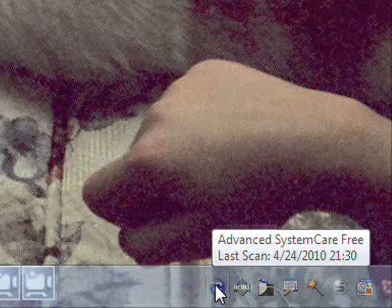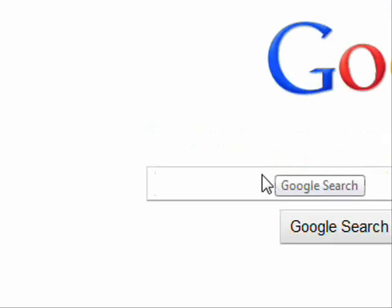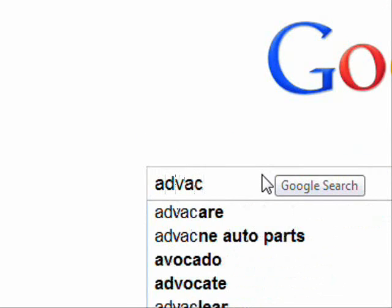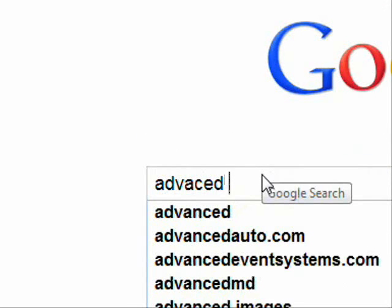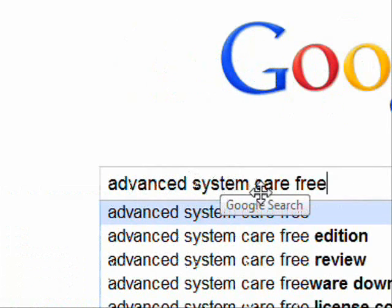The next thing you might want to do — and people don't really recommend it, I don't recommend it either — is get a registry cleaner. I used Advanced System Care. You can get that by going to Google and typing in 'Advanced System Care'.